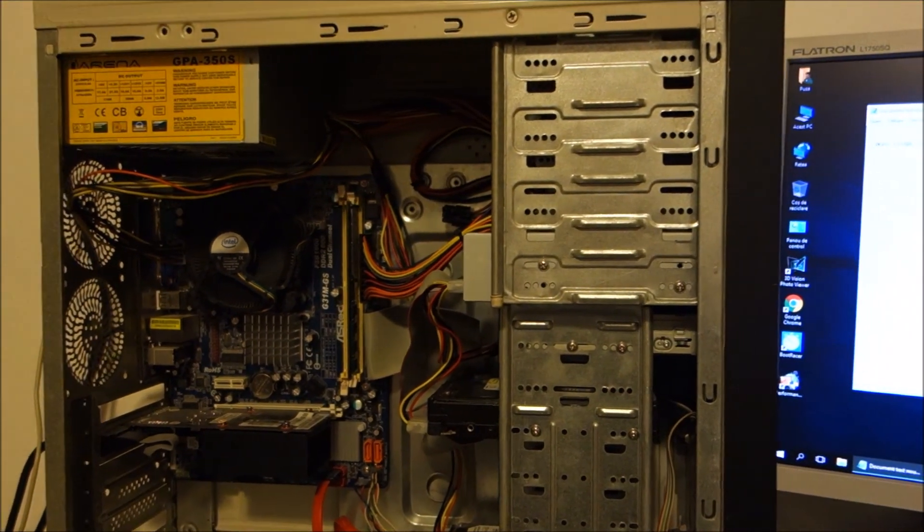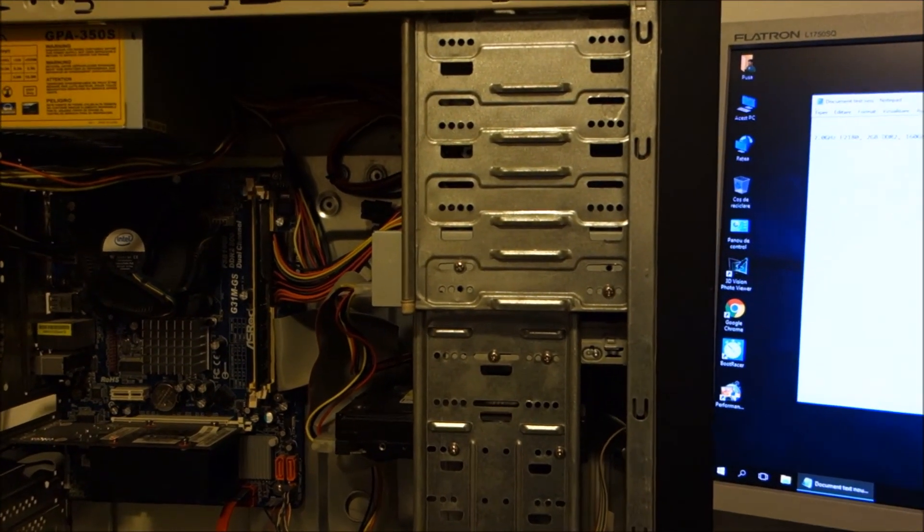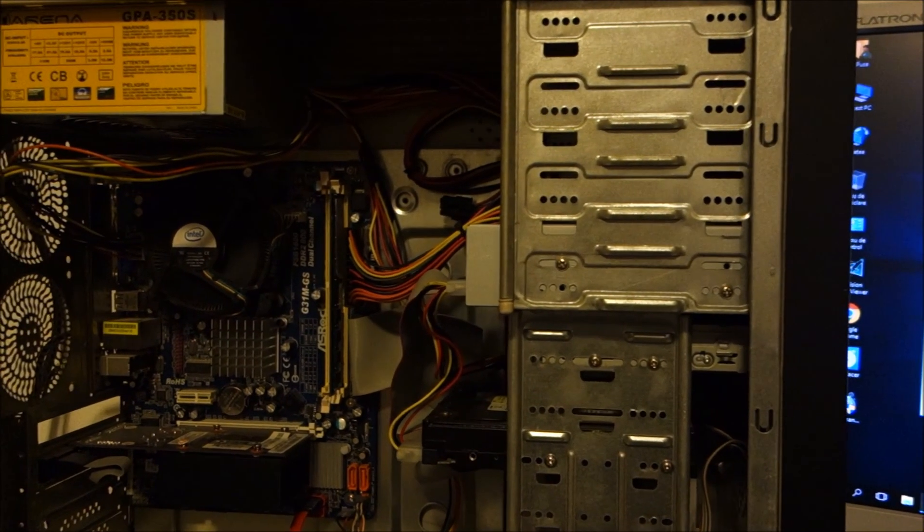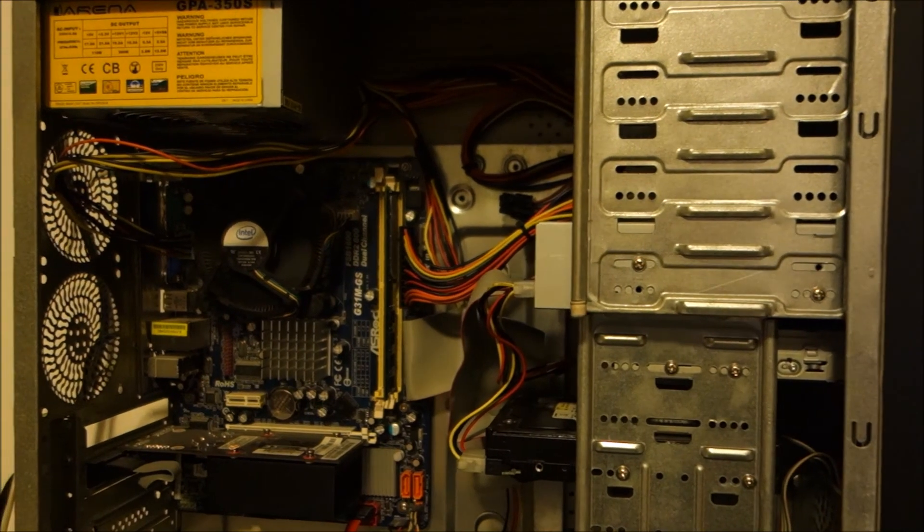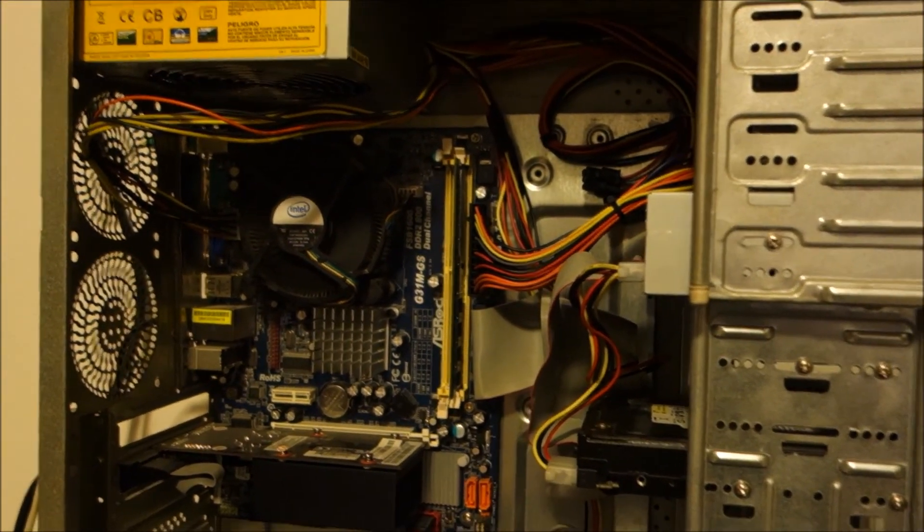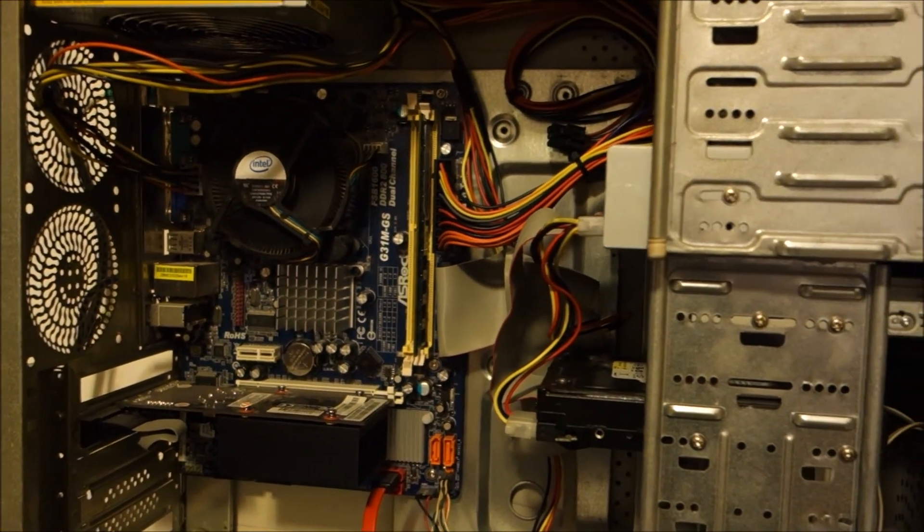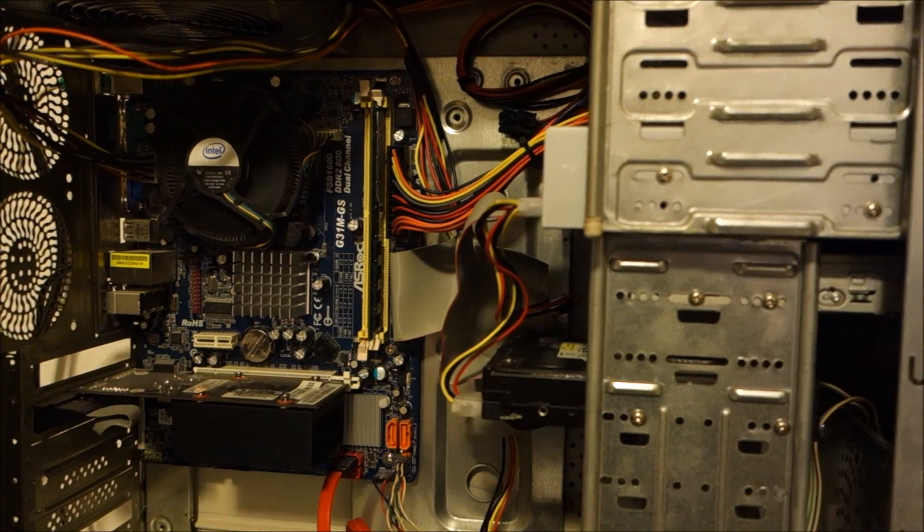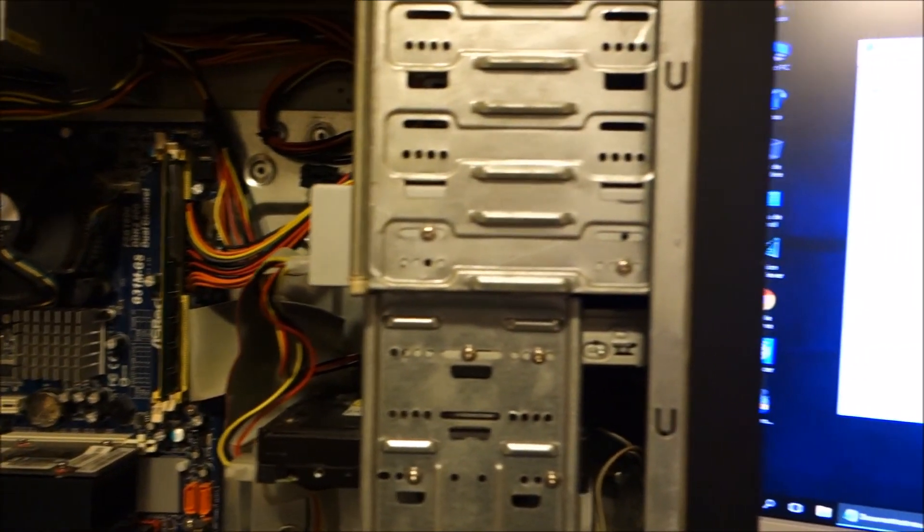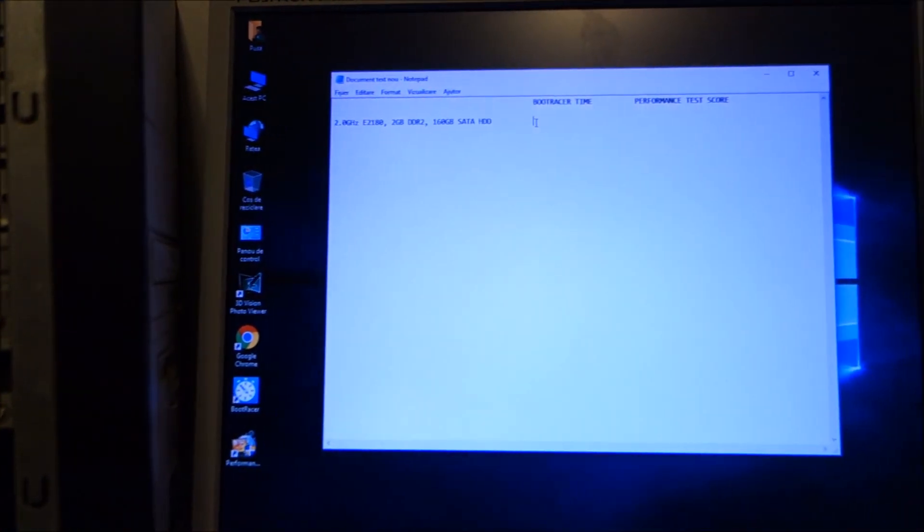Hi guys, in this video I will do some tests to see what matters more in boot times and general responsiveness of the system.